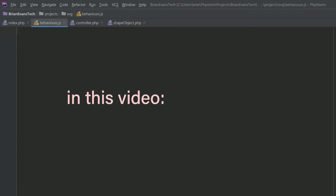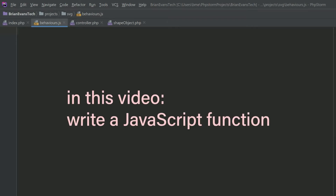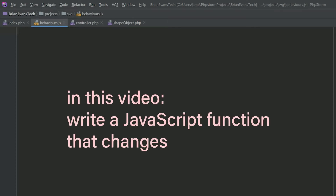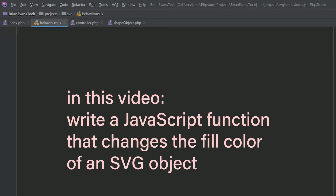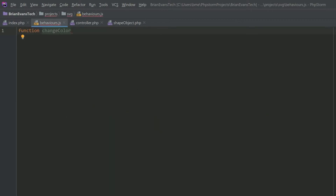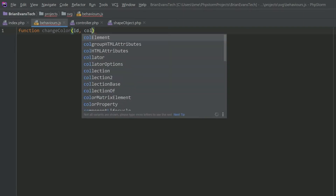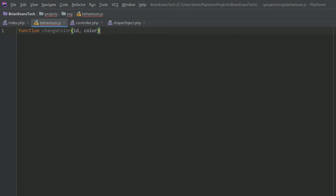In this video I'm going to show you how to write a JavaScript function that changes the fill color of an SVG object. I'm going to call the function changeColor and it's going to need two parameters: the ID of the SVG that it's going to change the color of, and the color to change it to.